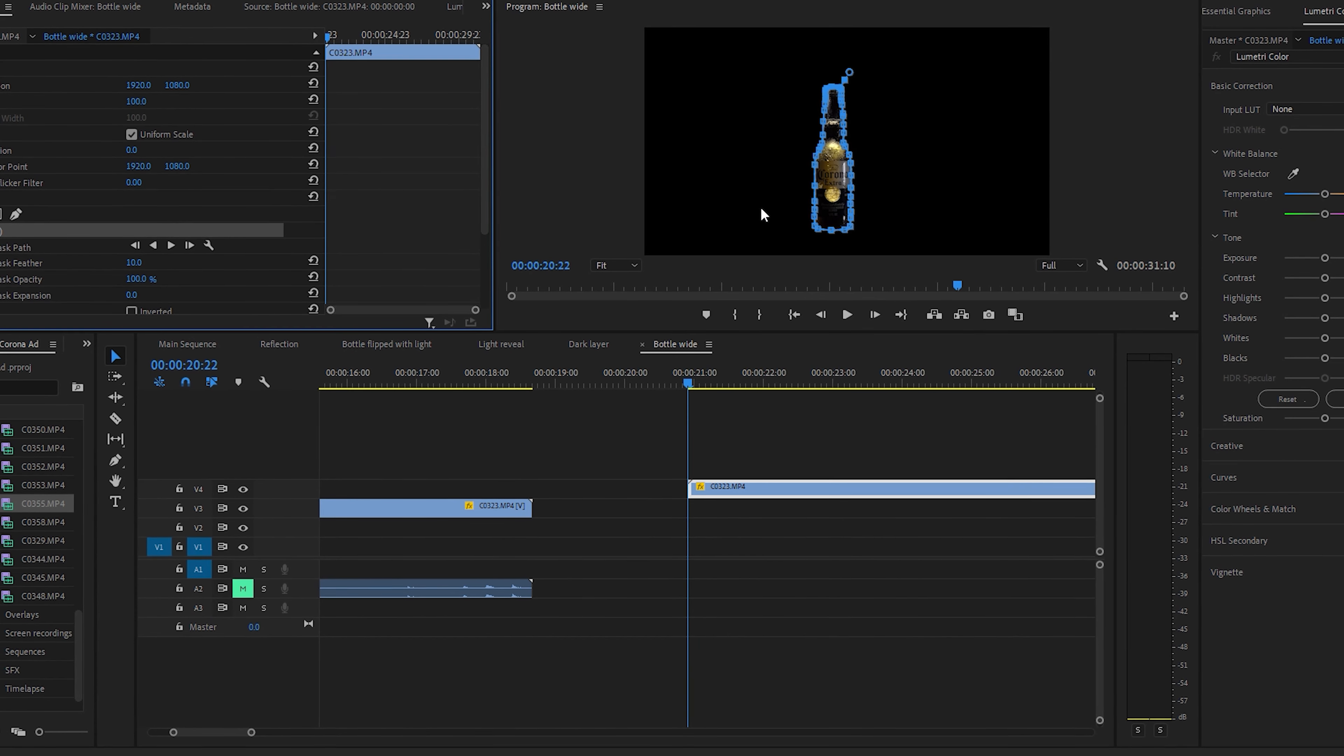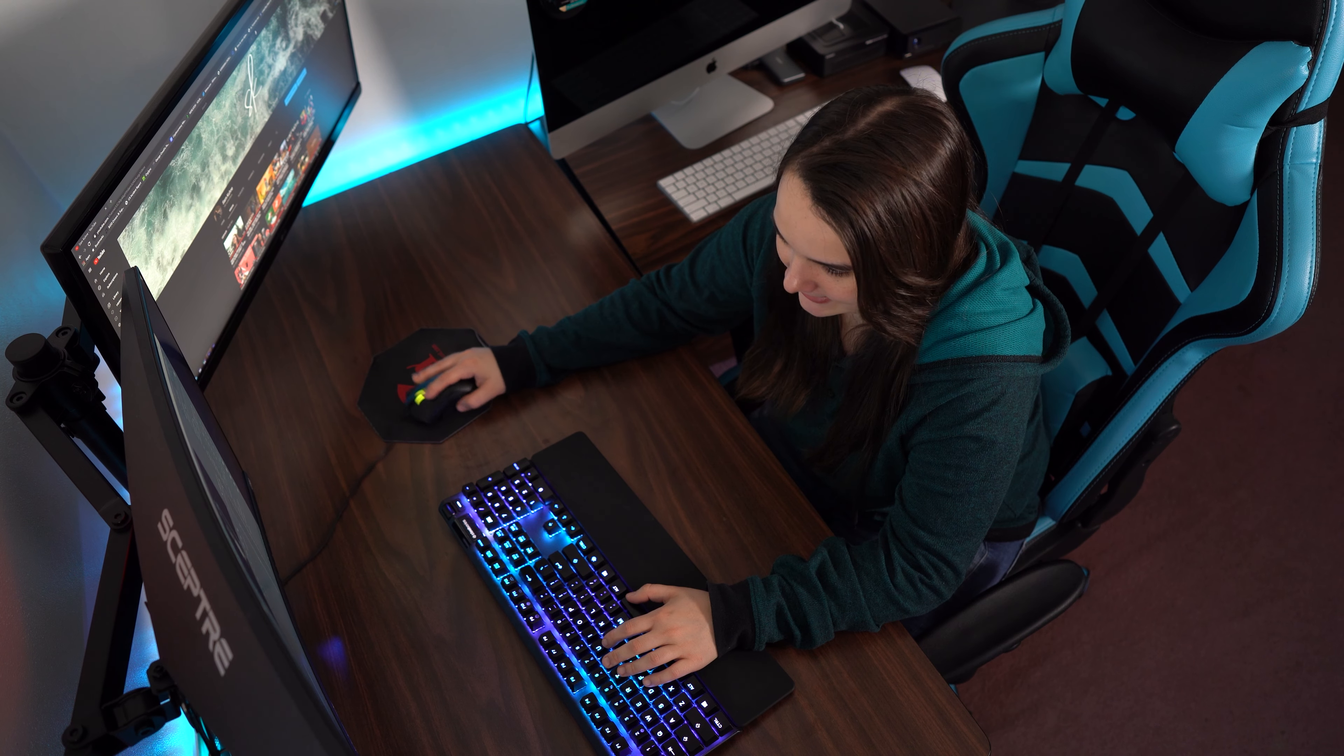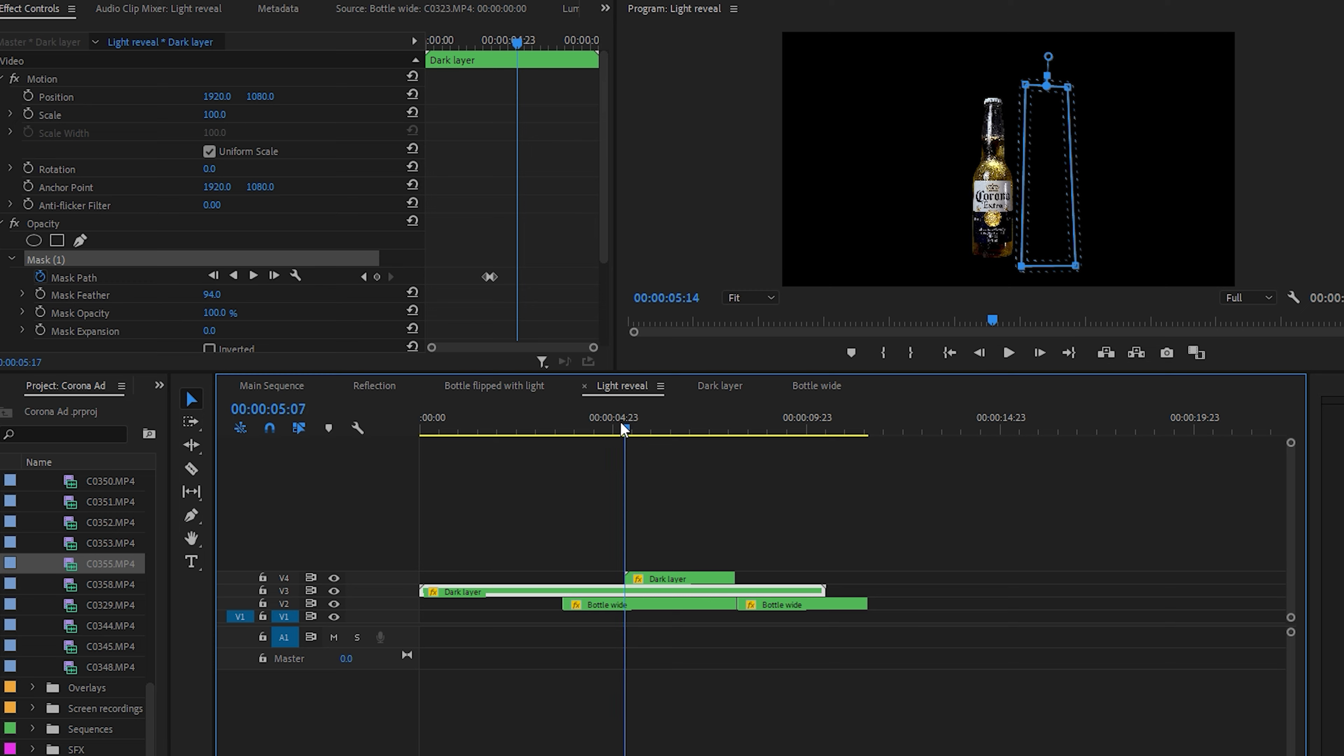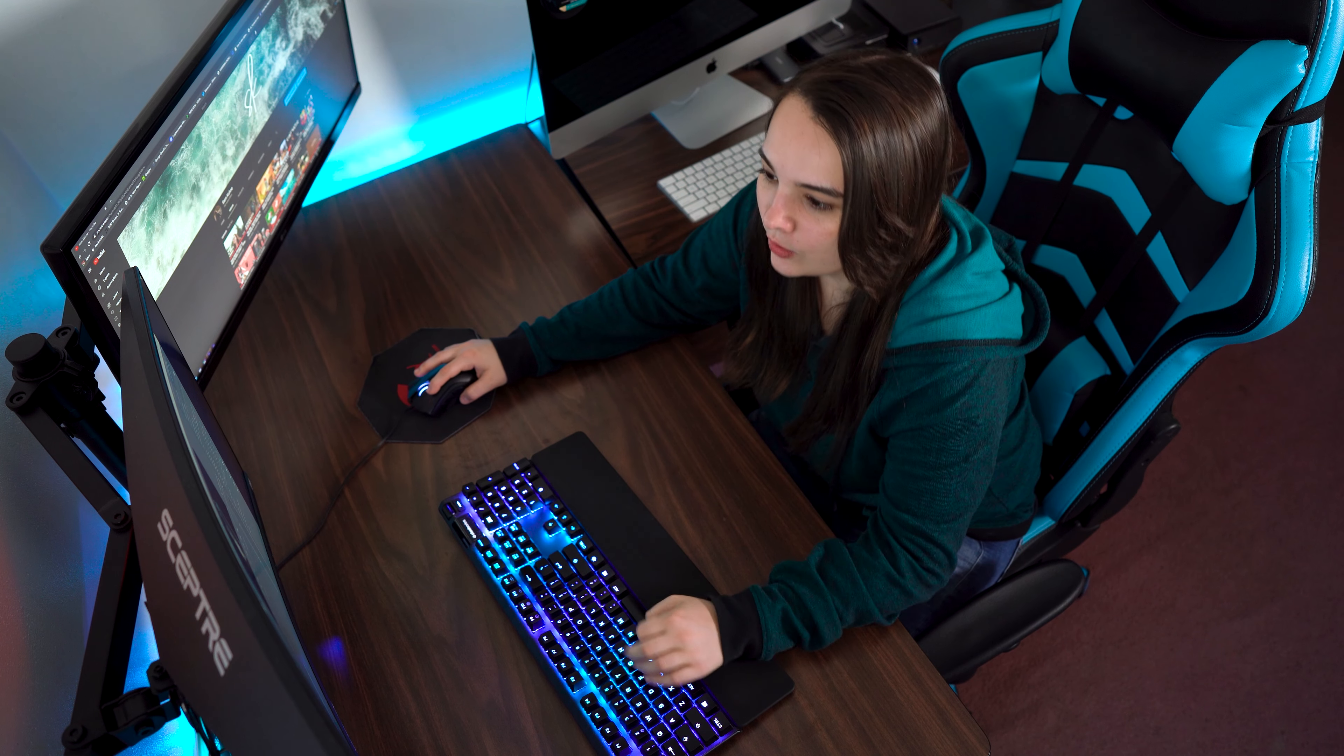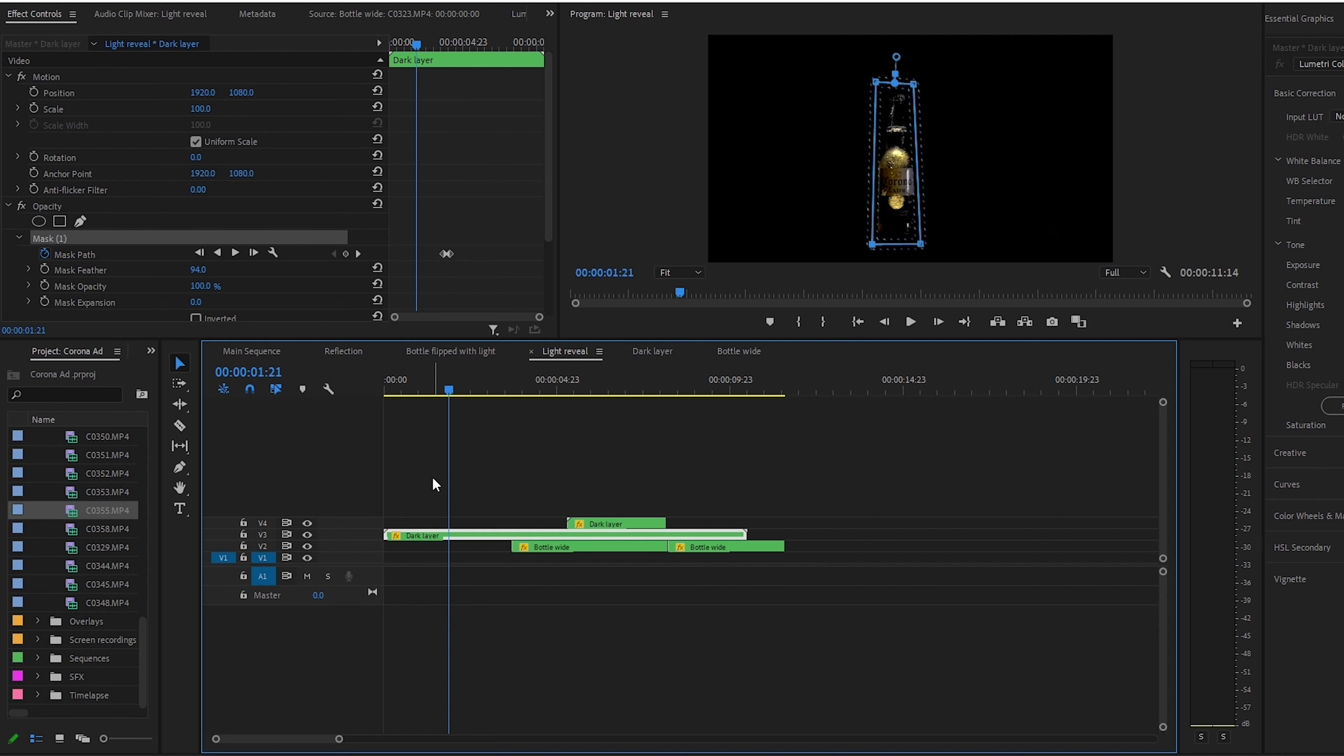We're going to go ahead and click on our light reveal here. So we have our bottle just masked out, there's nothing else there. Now in our raw clip we have the dark side of the bottle before I turn the light on and then we have the light side of the bottle when the light turns on. So in order to create the effect that the light is sweeping across and revealing the bottle, we needed to create a mask that was going to swipe across the bottle and do the same exact thing.